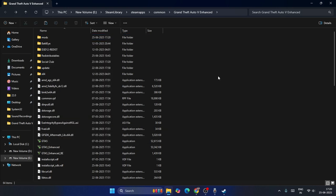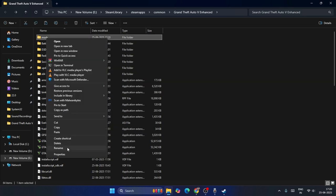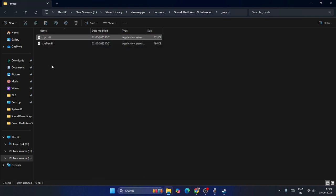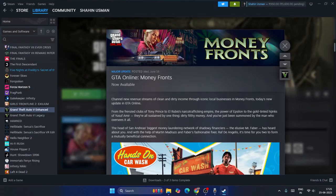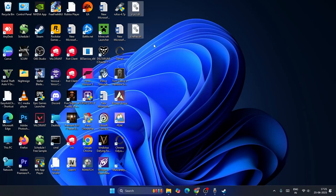What you need to do is rename the mods folder by adding an underscore at the beginning, making it '_mods'. Then copy and paste the mods from inside it onto your desktop so you can test them individually.